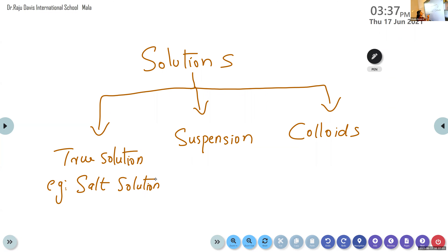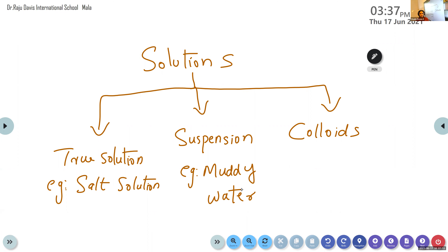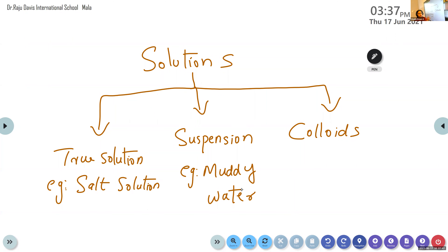The second type is suspension. An example is muddy water. Initially the particles are not settled down, but when kept for some time, the mud settles at the bottom and water is in the upper part. Another example: if you mix chalk powder in water, the chalk particles are in continuous motion at first, but eventually they settle at the bottom. Such solutions are known as suspensions.